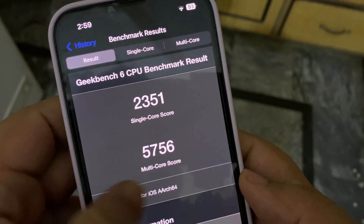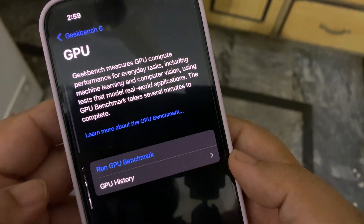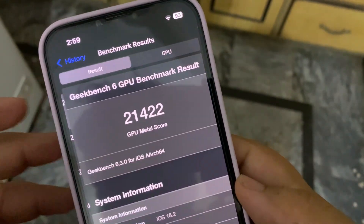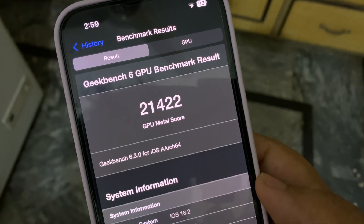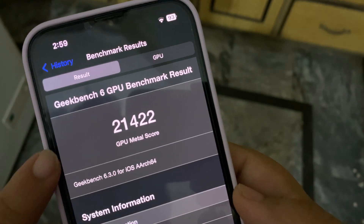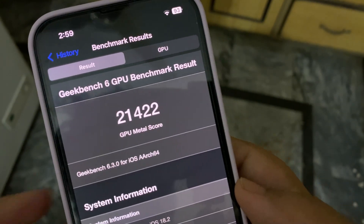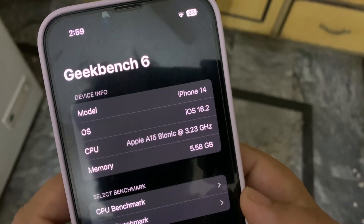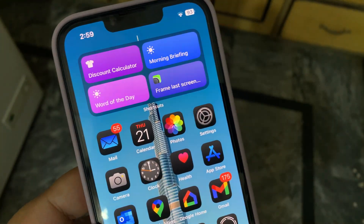When I go to the GPU benchmark history, the iOS 18.2 Public Beta score is 21,422 on the GPU Metal score, which is also really, really good.